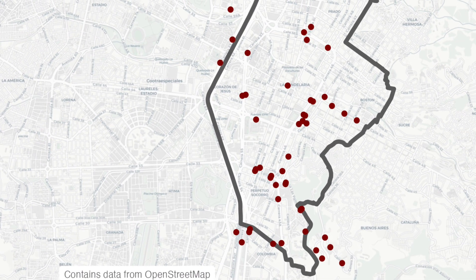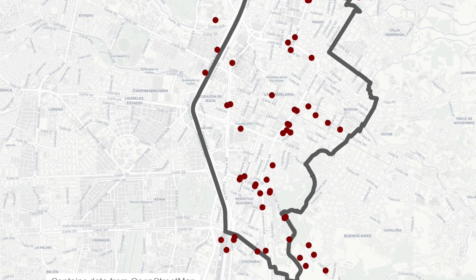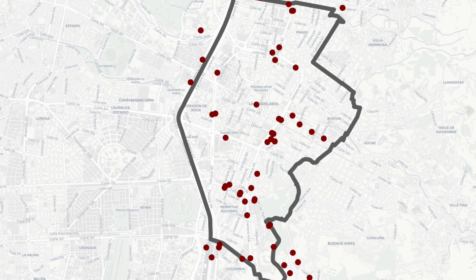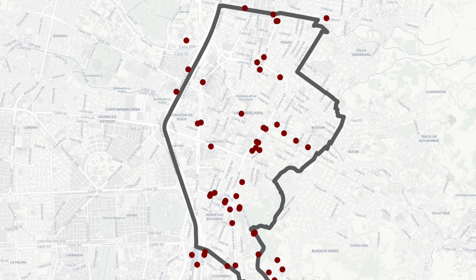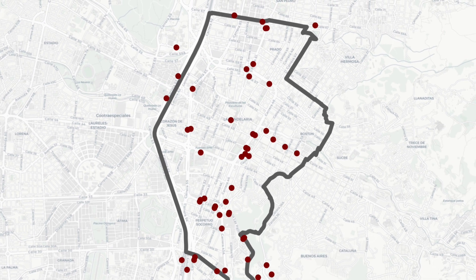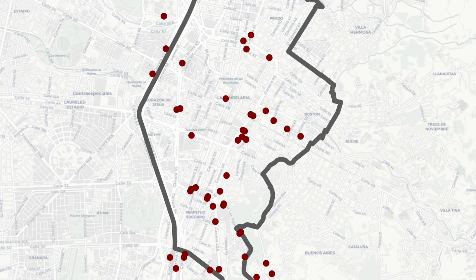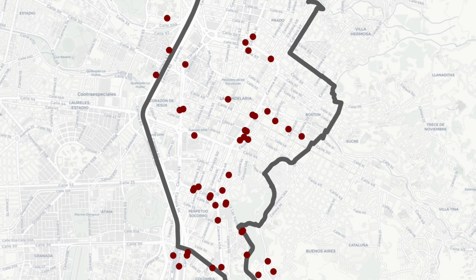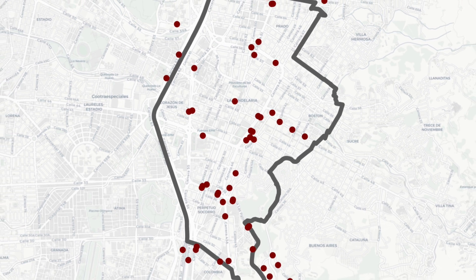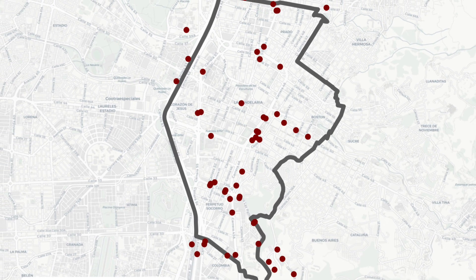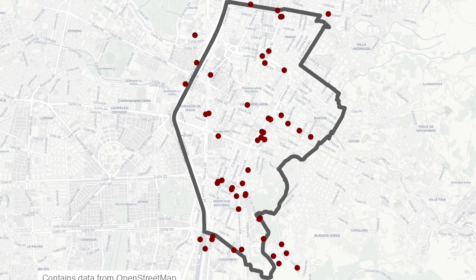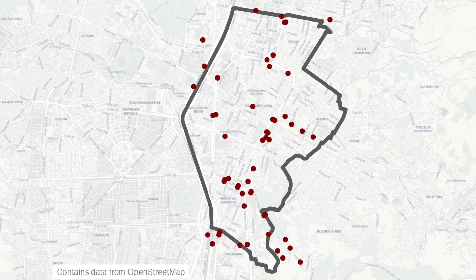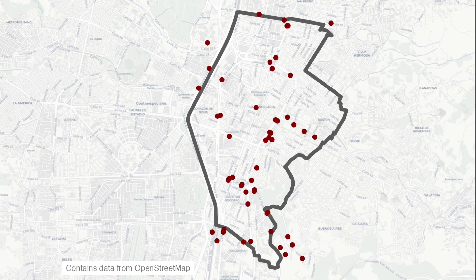OpenStreetMap is a really valuable source of data about many parts of the world. One word of caution though is that because OpenStreetMap relies on volunteers there are some parts of the world that are less well covered by the database. If you're planning to use OSM data plot the data on a map before using it in any analysis to see if the locations are what you would expect based on your knowledge of the area.